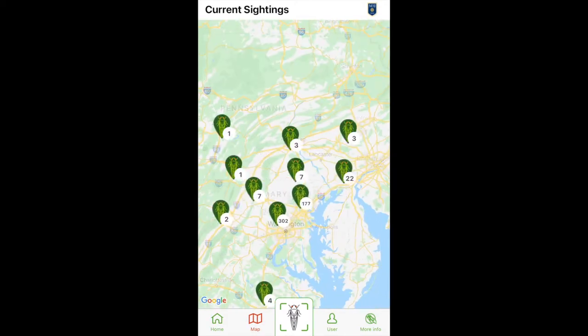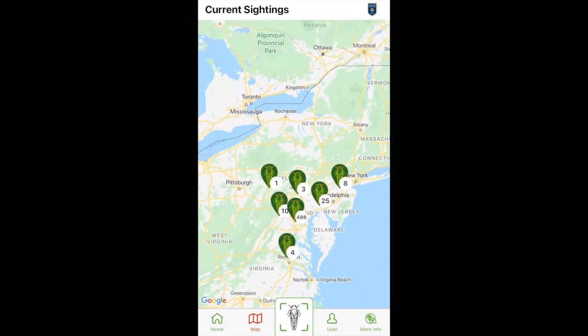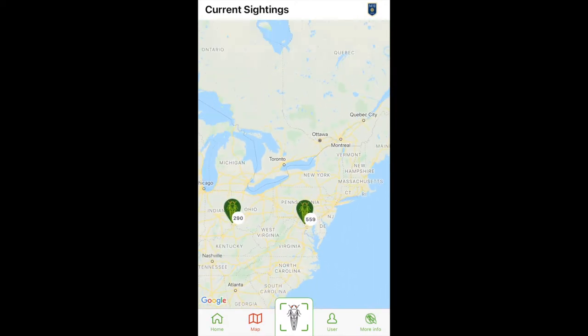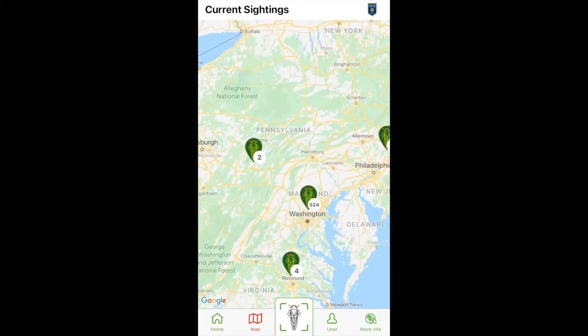Next, open the map to see where cicadas have been sighted nationally, regionally, or even in your neighborhood.